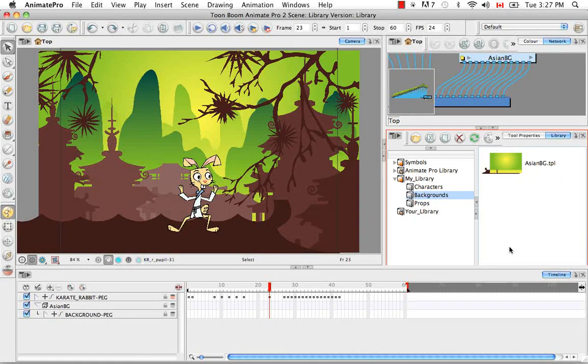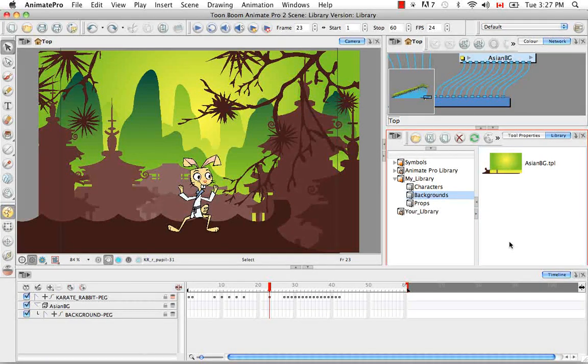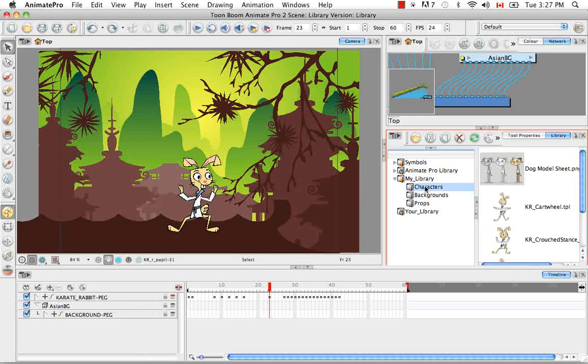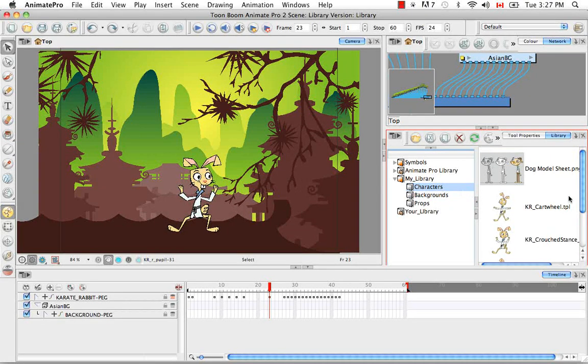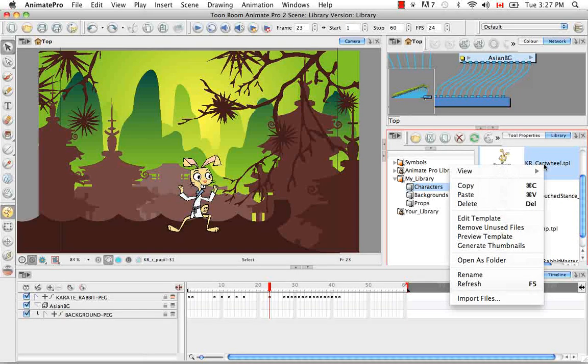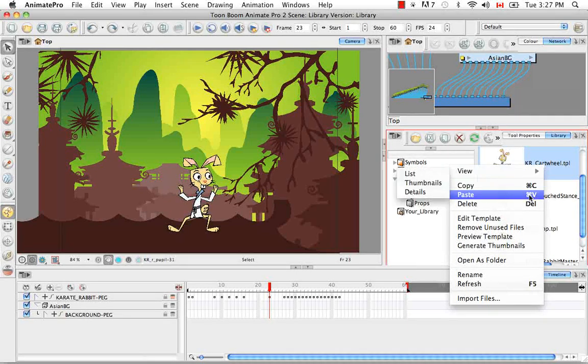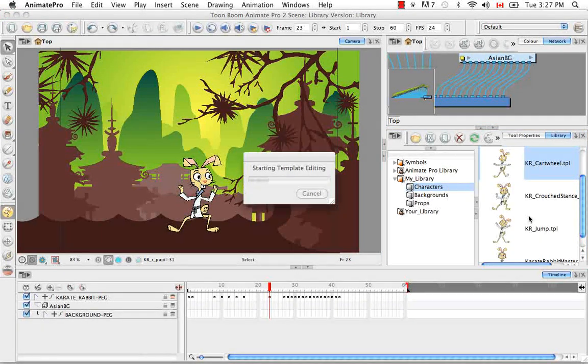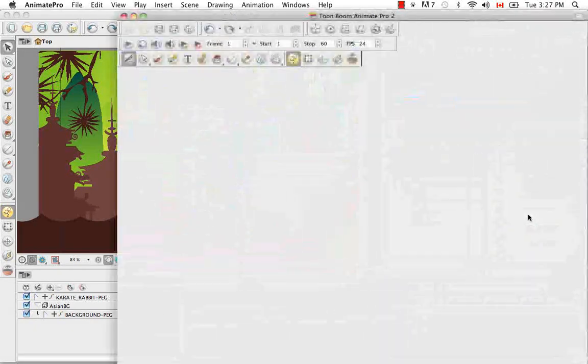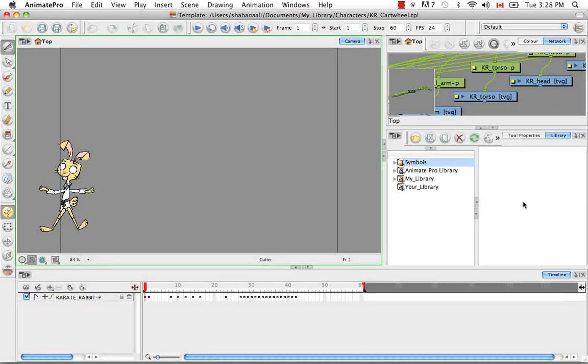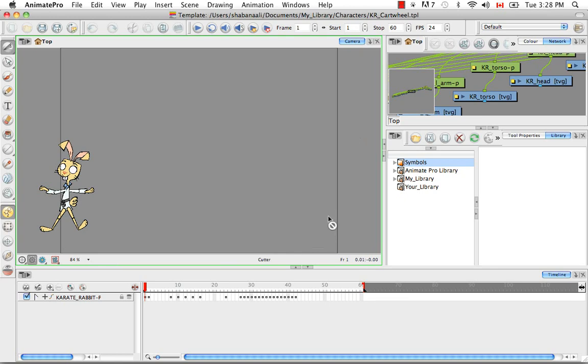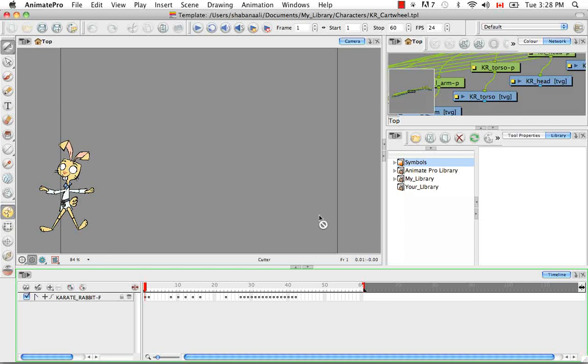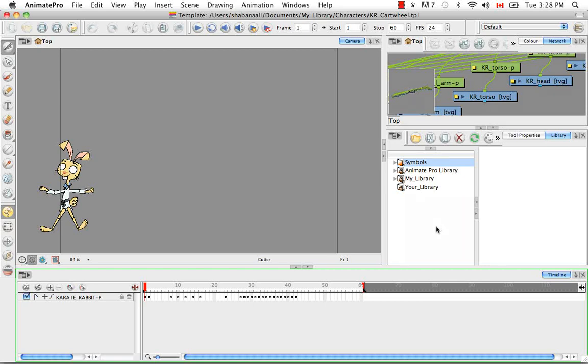The second thing I want to show you is how to edit a template. So you would select your template. Actually it's just a character one. It's a good example. The cartwheel. And then right click on it and select edit template. And then what essentially just happened is that your entire Karate Rabbit sequence was brought in to a new scene. Actually templates in themselves are a little scene. So this is the template, the Karate Rabbit Cartwheel template scene.